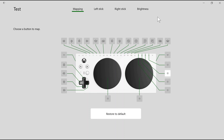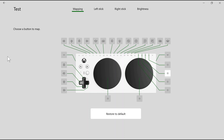Here you can see that you can remap the different buttons on the Xbox Adaptive Controller to different buttons in the game, depending on which profile you're on. On our test profile, let's say we want to remap the two big buttons on the Xbox Adaptive Controller to different buttons in the game.